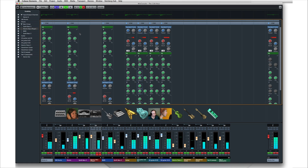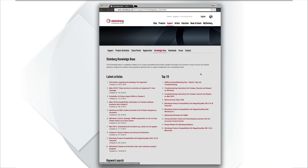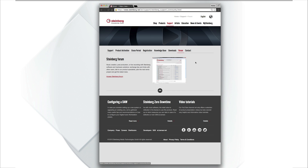Now we've only scratched the surface of what Cubase and you can do. Be sure to check out the Steinberg knowledge base, the Cubase online community forums, and the operations manual to find out even more. From everyone here at Steinberg and StreamWorks Audio, thanks for choosing Cubase and thanks for watching.